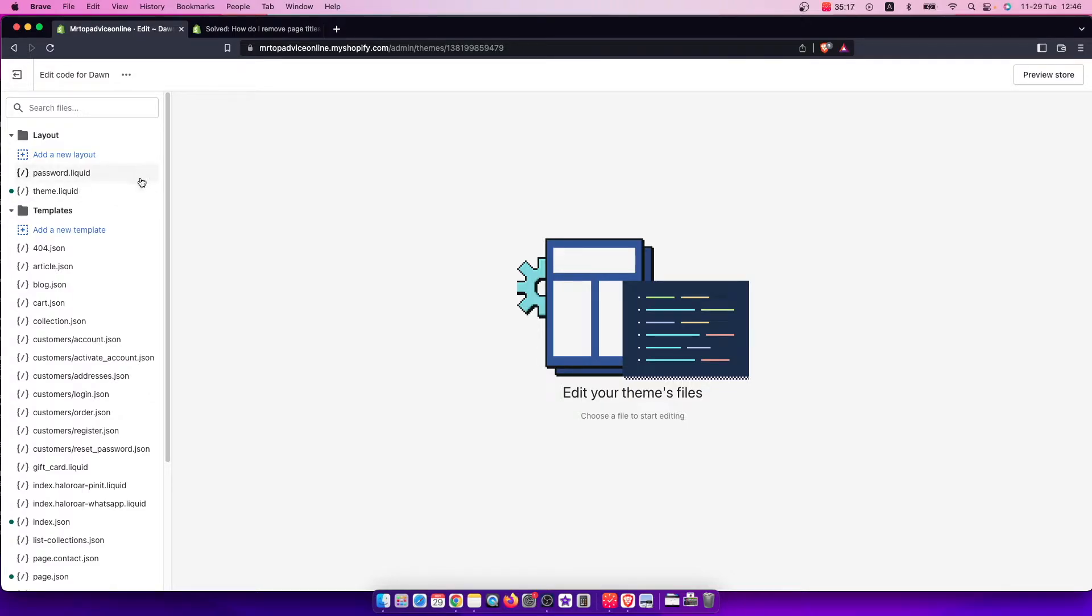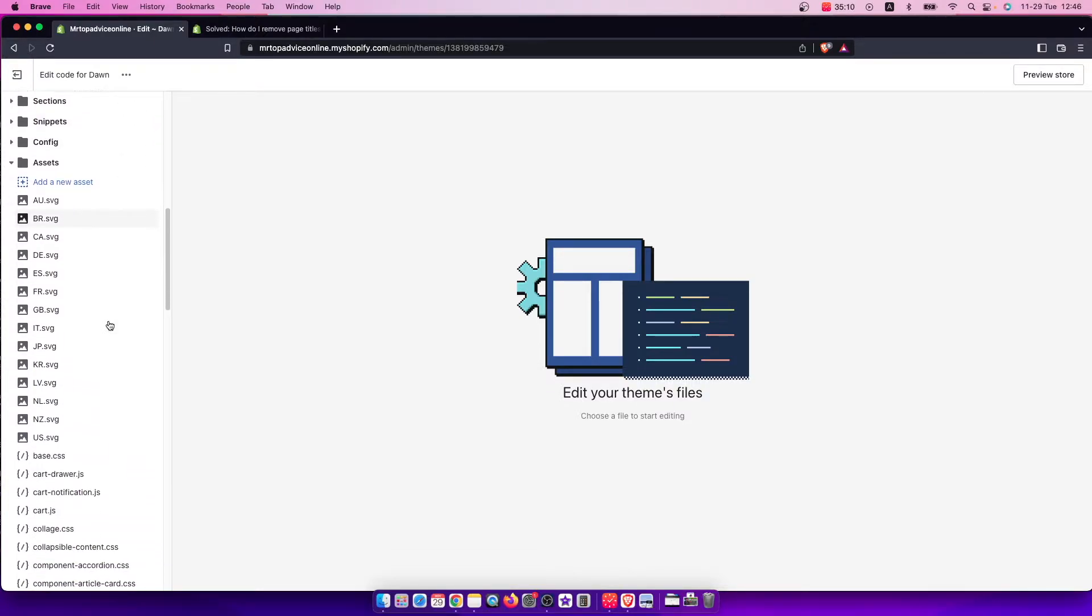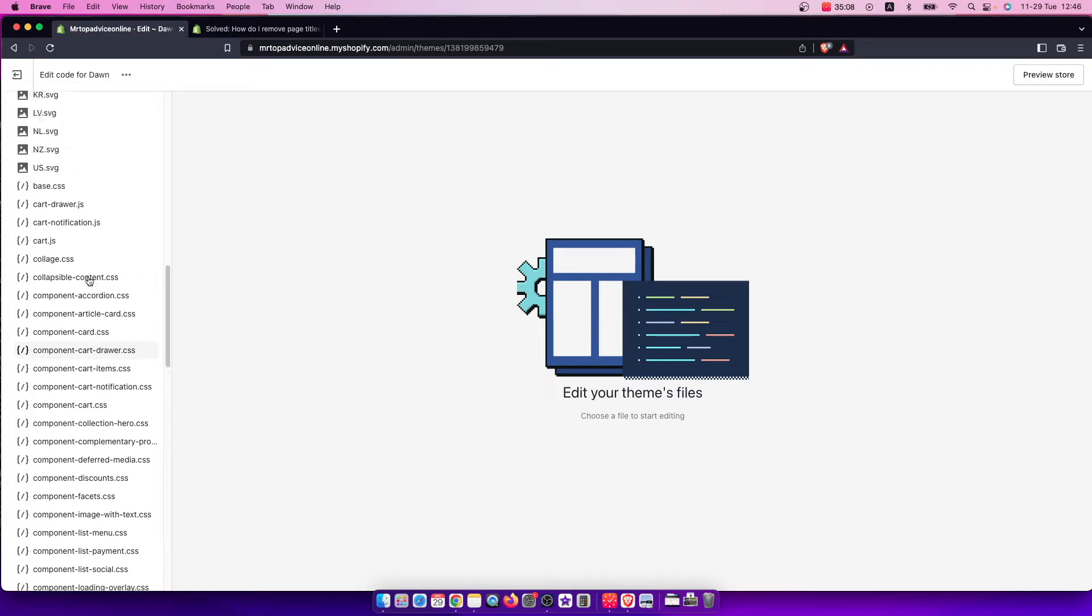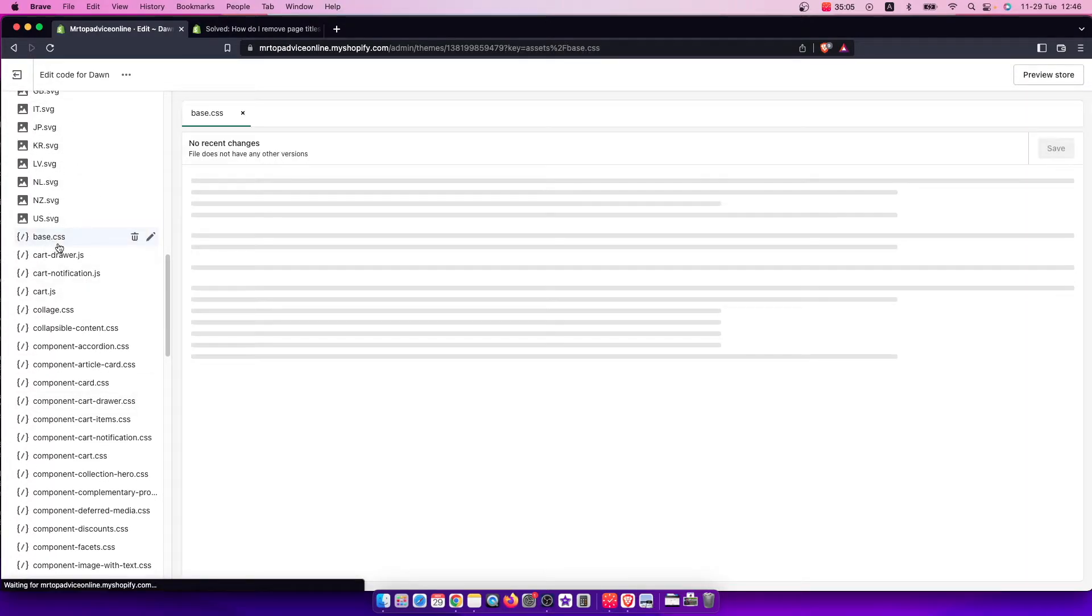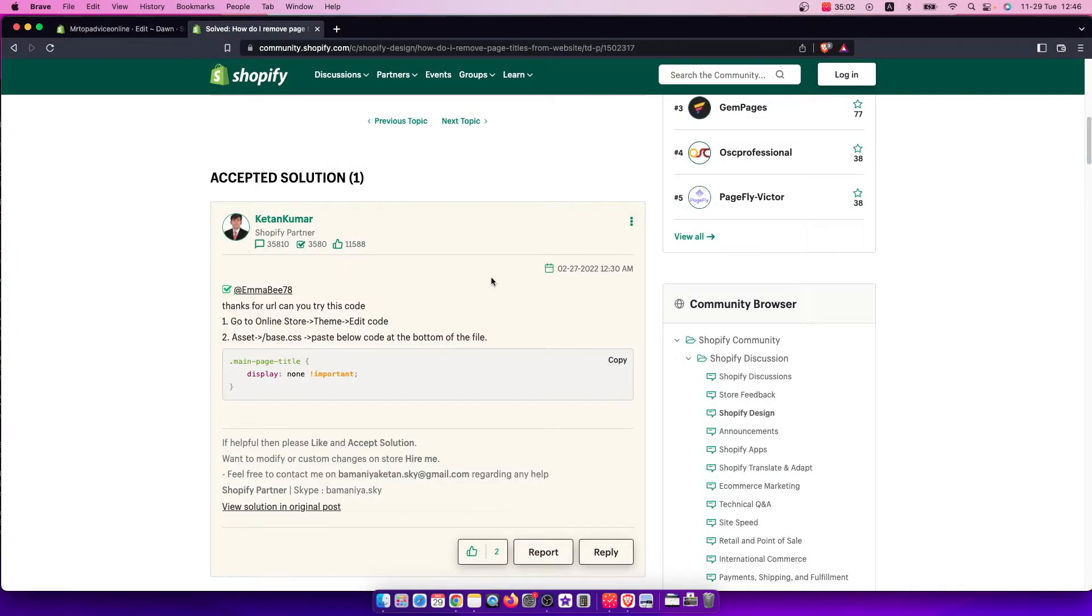You don't need to understand the code. Scroll down until you see Assets, and then scroll all the way down until you see base.css. Press on that, and you need to copy this code.